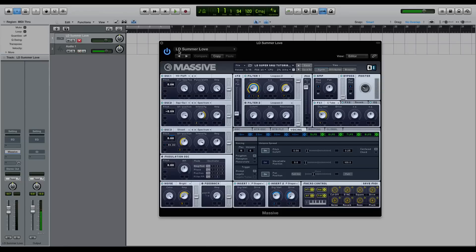So I have a sound that I've made for this tutorial course. It's just a really thick, huge super saw. I'm going to play it right now for you.